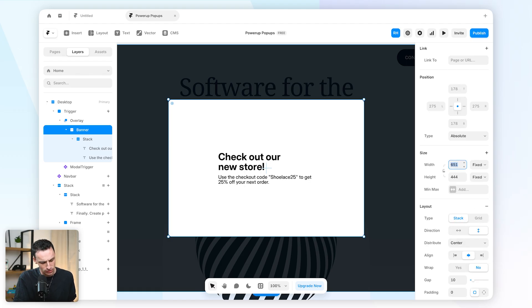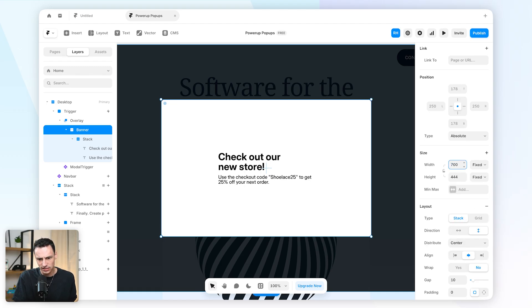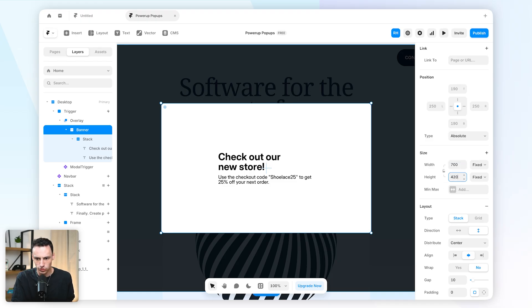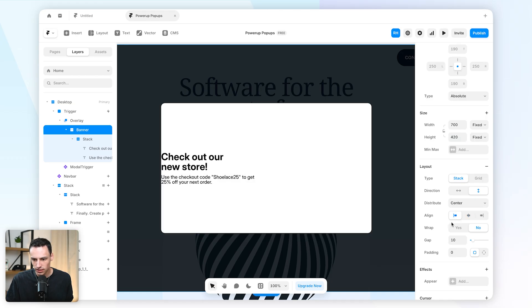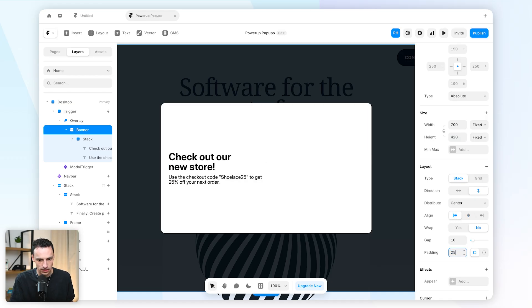Let's say it's going to be 700 pixels by 420 in height. And let's set the alignment here to be to the left, and let's also add some outer padding.